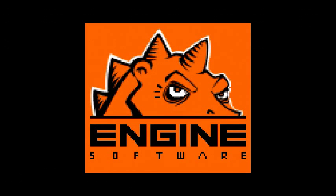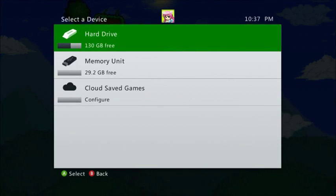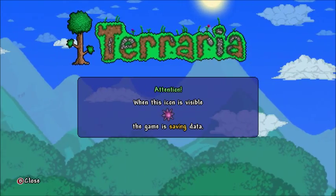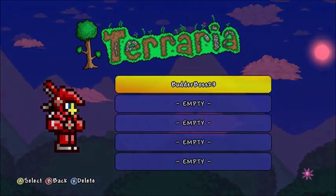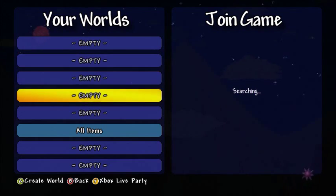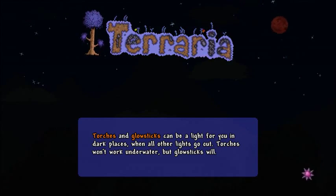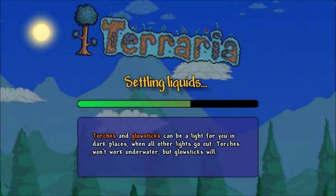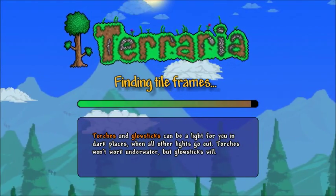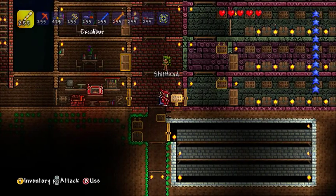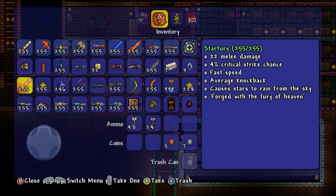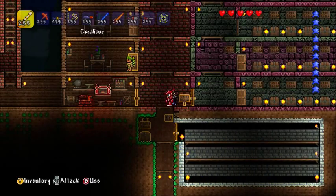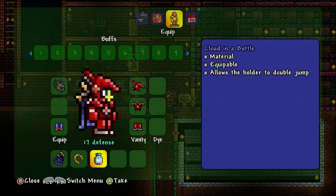So you press start, you go on your memory unit, and you play game as your character under 'all items.' You could play online if you want, invite only so no one else joins, and then it should load you into a world, which is this world. I've gotten all this stuff with this world and method except for the wings, but it's every item in the game.